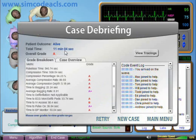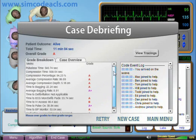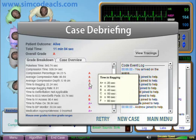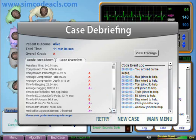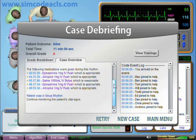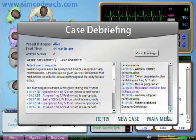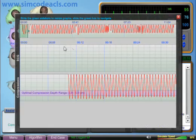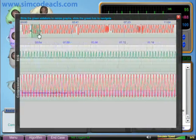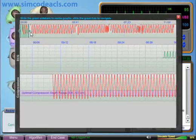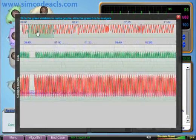The case ends automatically when the simulator detects that the patient is stable or deceased. The case debriefing here shows a list of metrics recorded during the simulation and corresponding grades to help you see what you did well on and what you could do better. The case overview shows what rhythms the patient went through and what you could have done, as well as feedback on the medications you gave. By clicking on the view tracing button, you can review the compression and ECG tracings during the case. In the navigator bar, there's a navigator window you can slide around to help scroll through the case.